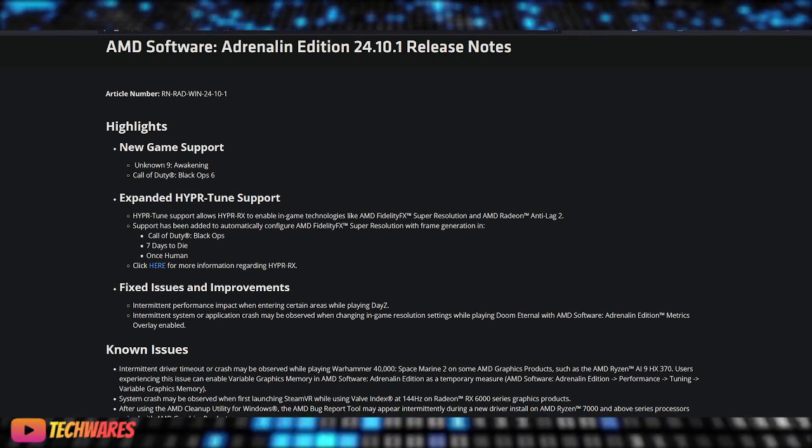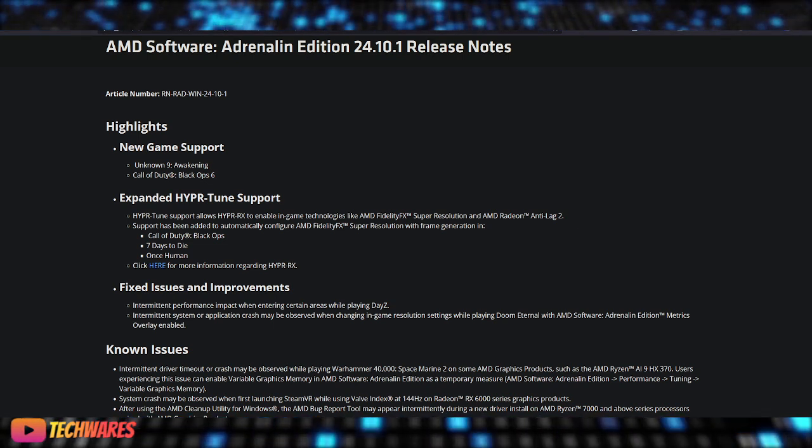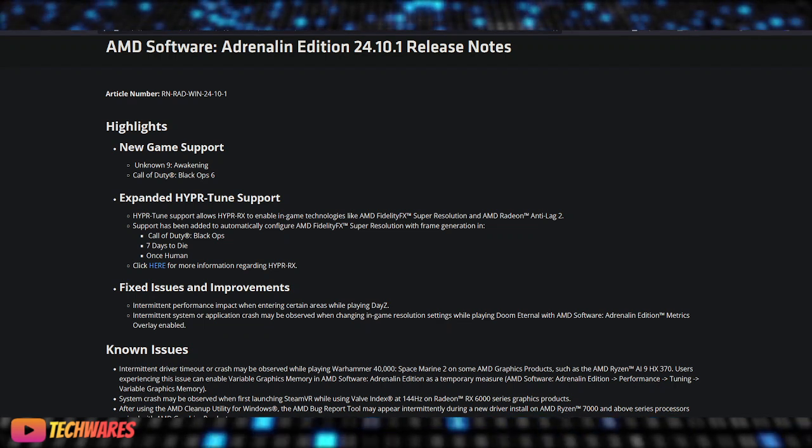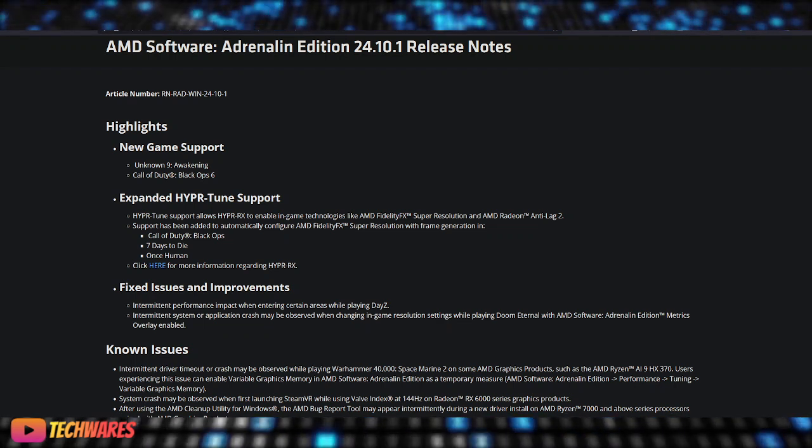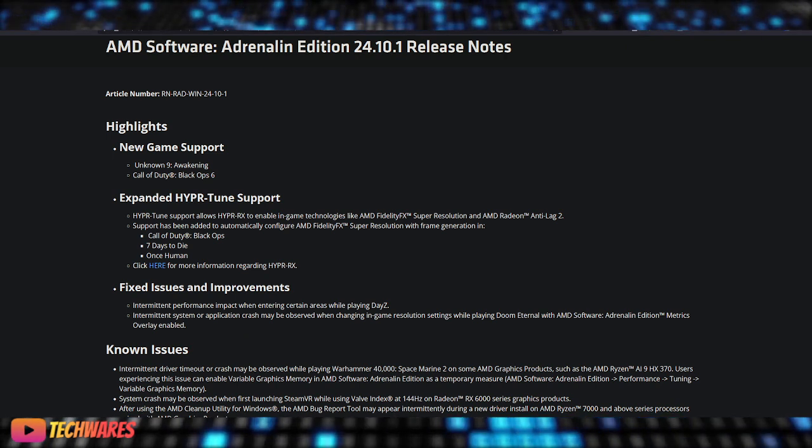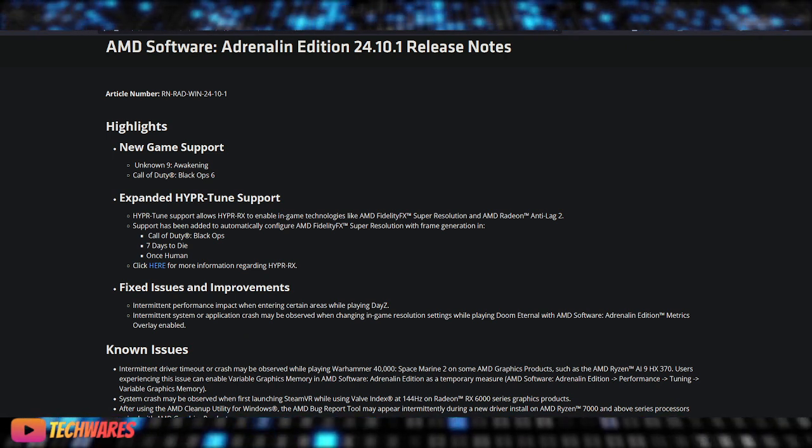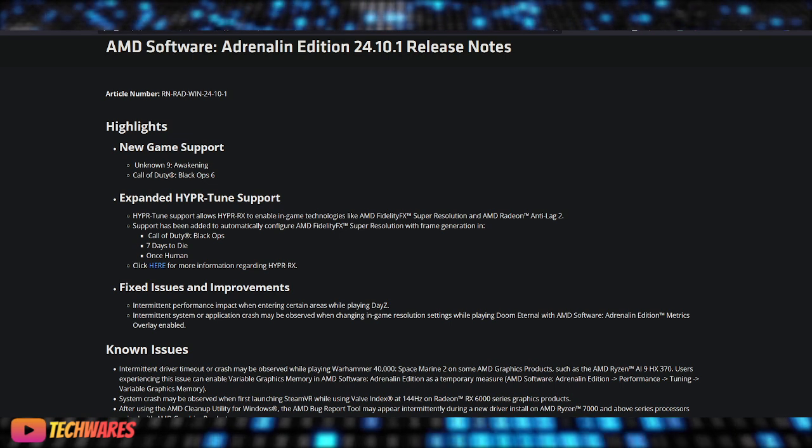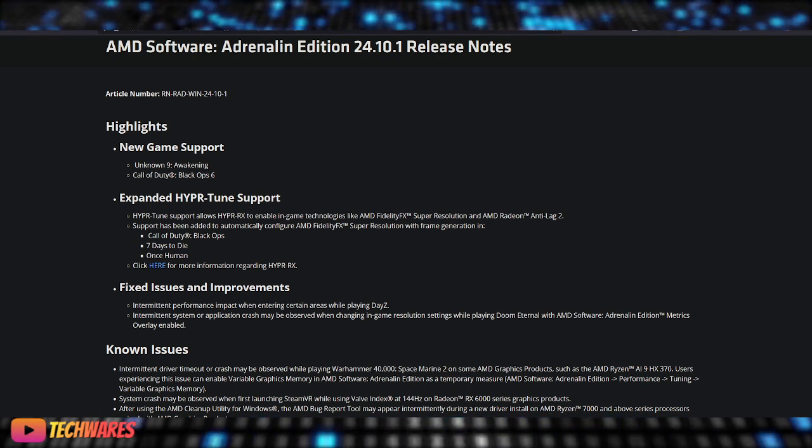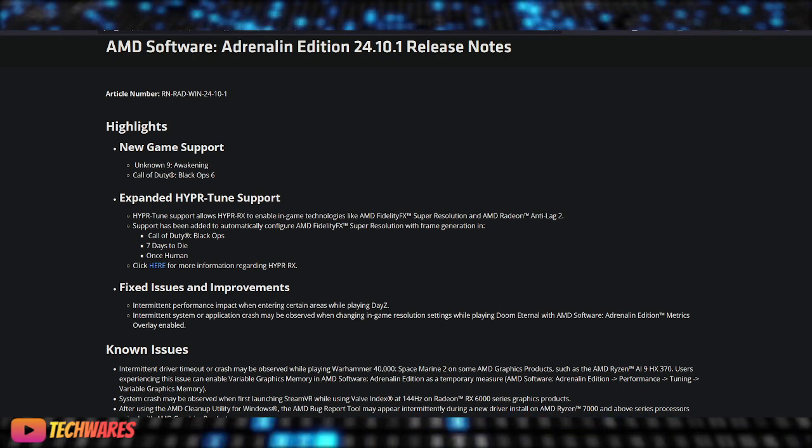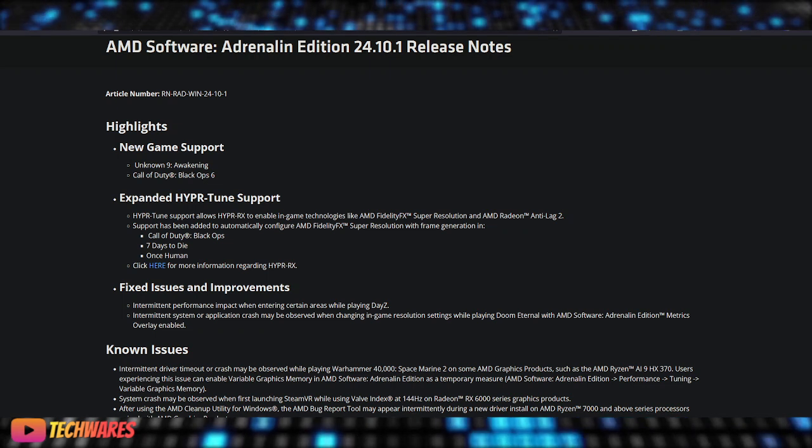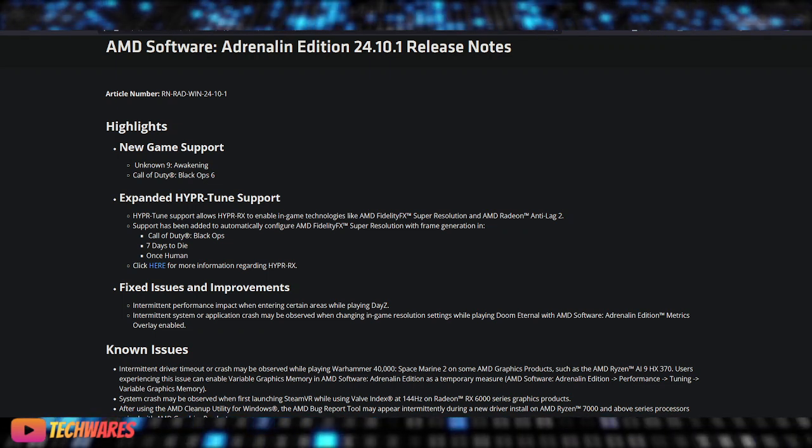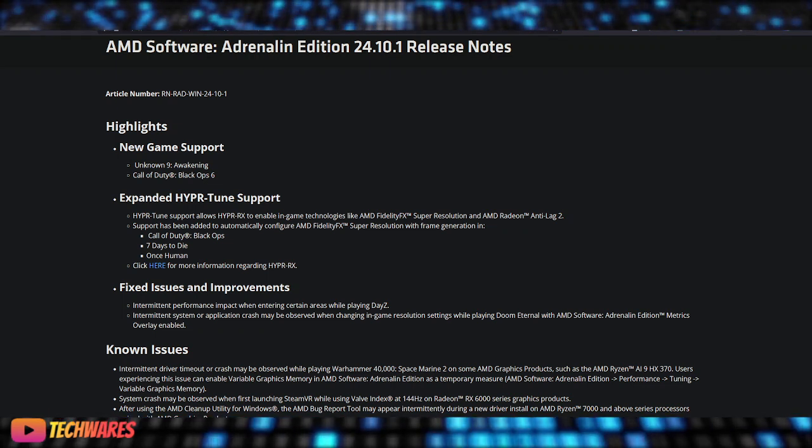This affects Radeon RX 6000 series graphics products. Additionally, some users may notice intermittent application freezes while loading save files in Monster Hunter World.